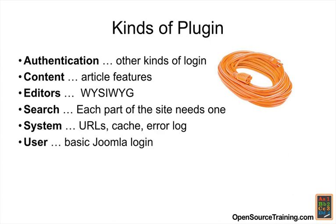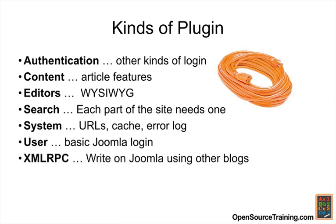The user plugin is the basic Joomla login, which is different than the authentication plugin. And then finally, the XML RPC plugin allows importing of information from other blogs and things like that.